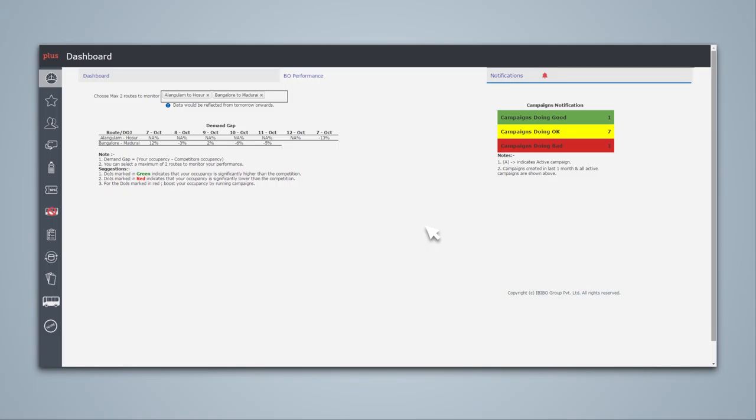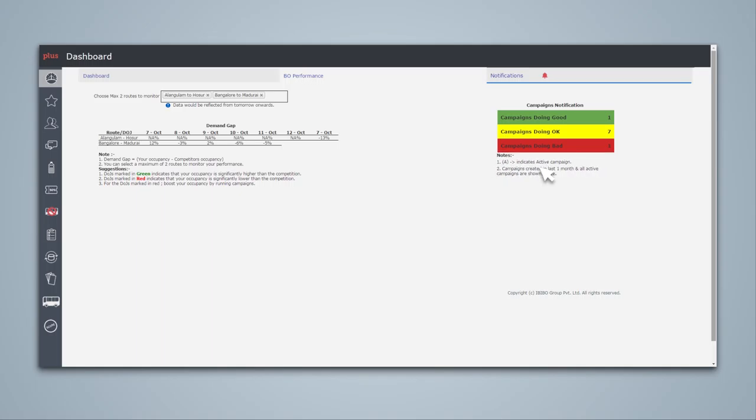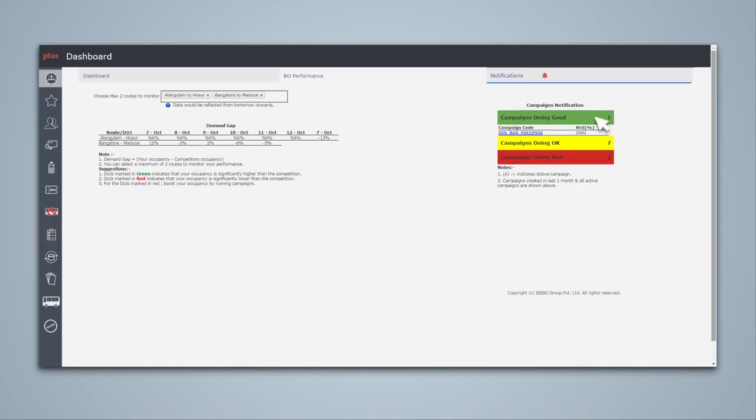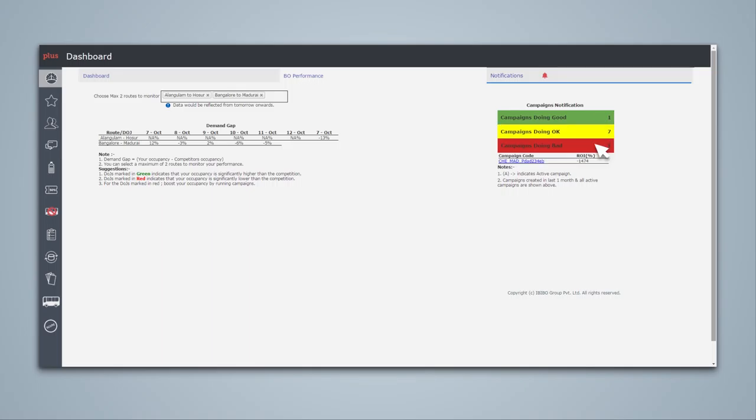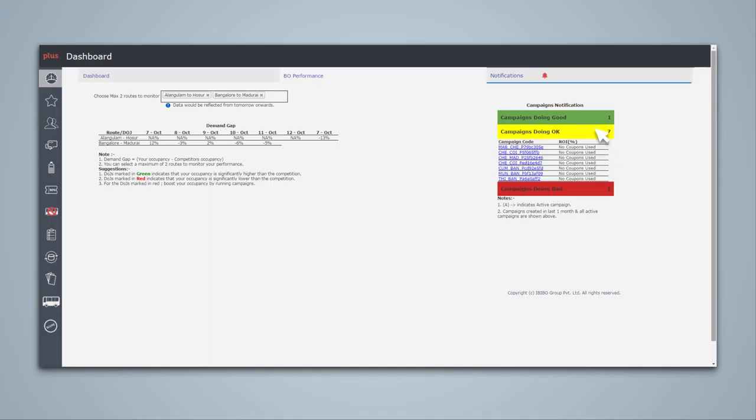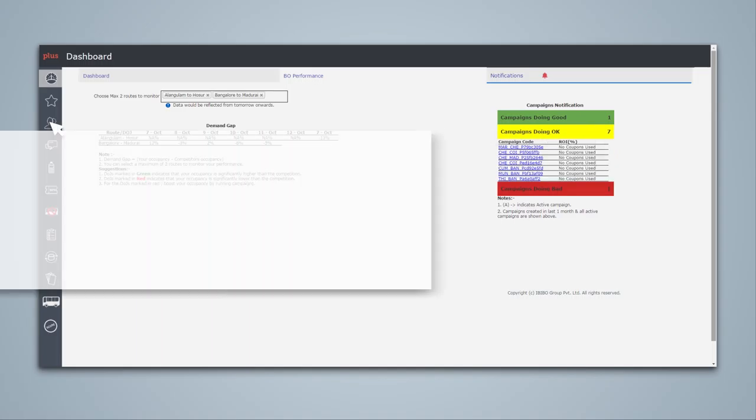You can also see the performance of all your active campaigns created in the last one month. Green indicator: you have a good response and good ROI. Red indicator: campaigns not doing good. Yellow indicator: neutral campaigns where customers are yet to avail any offers.